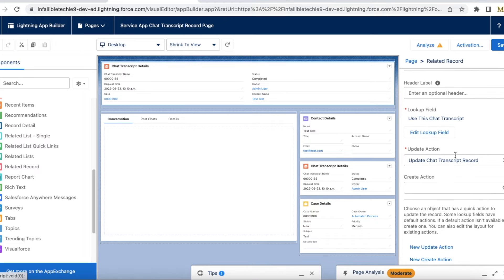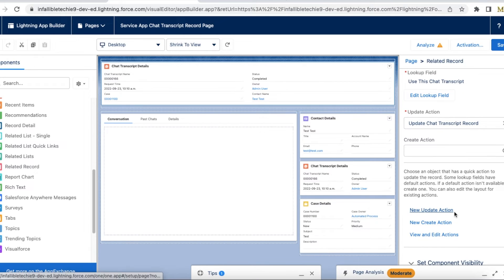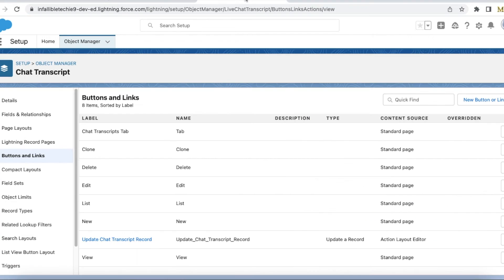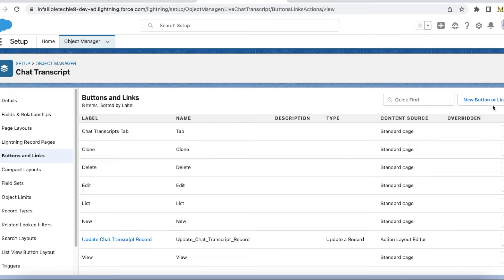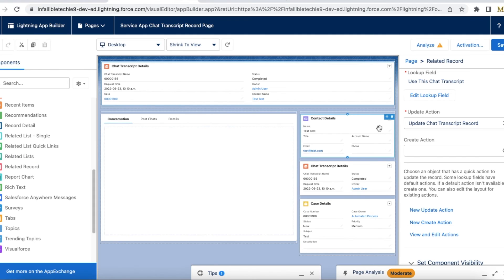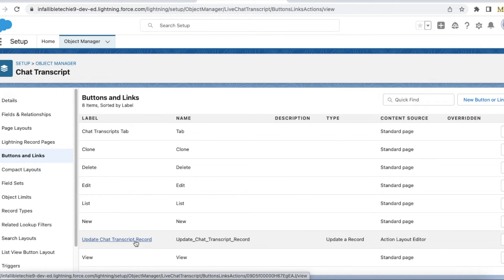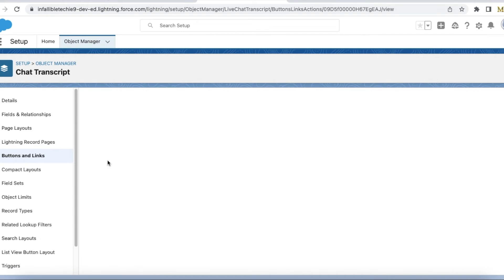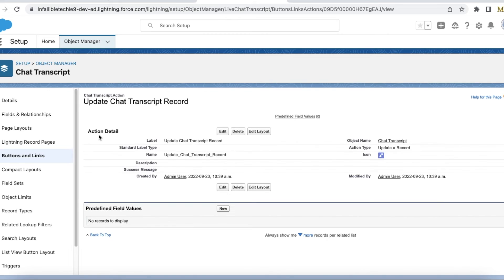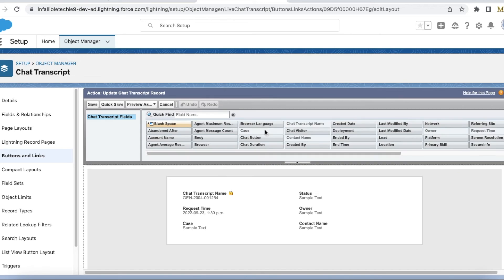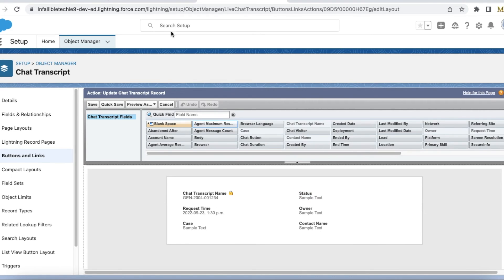And then using this new update action, I created this update chart transcript record quick action. In this quick action, I edited the layout and then I was able to add the fields which my agents will be able to see and these fields will be very helpful for them.